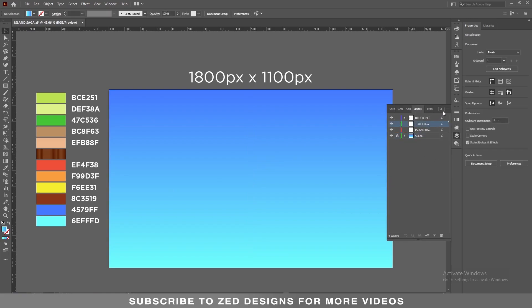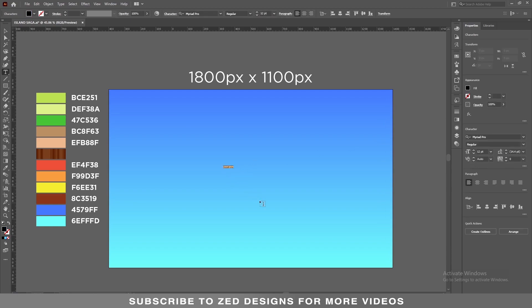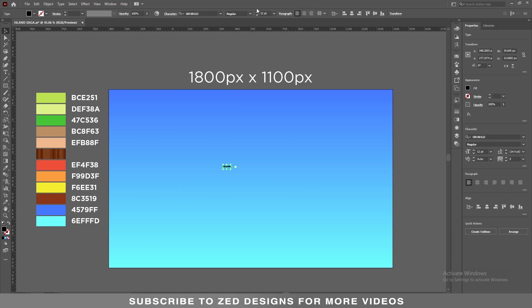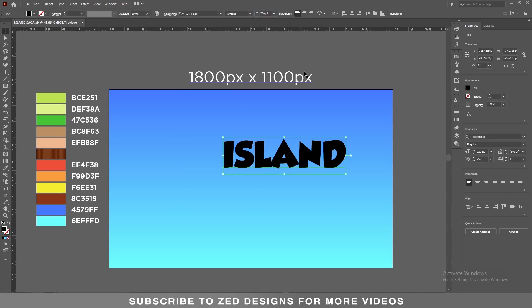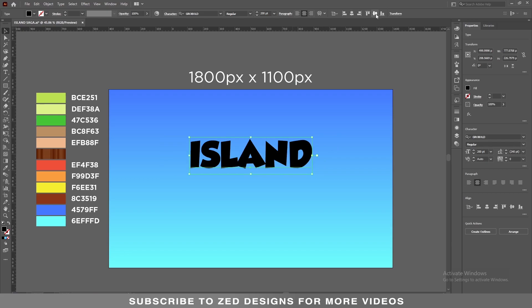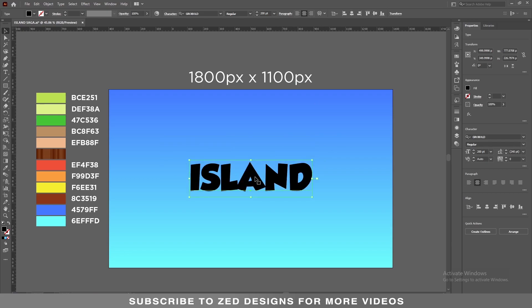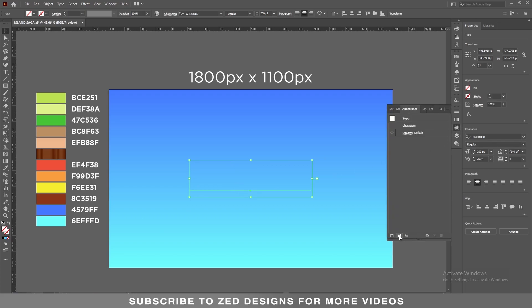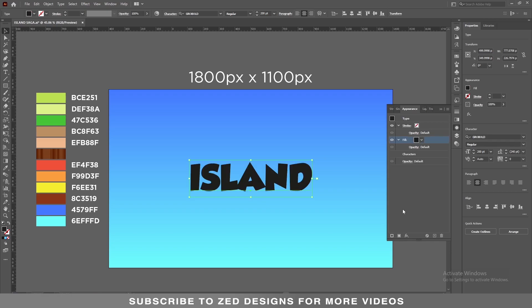Here is my simple background. Let's lock our background layer and start creating our text effect. The font I'm using for this text effect is Grow Bold, and the font size will be 200 point. Let's center this to the artboard. Next, click on the none icon to remove the fill color, then go to the Appearance panel and click the icon to add a new fill.